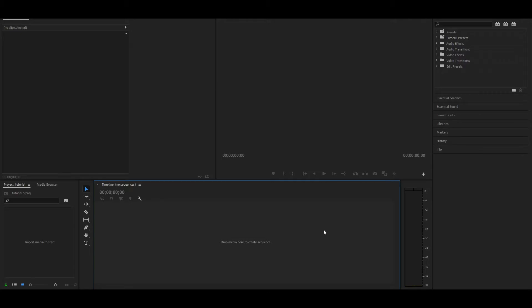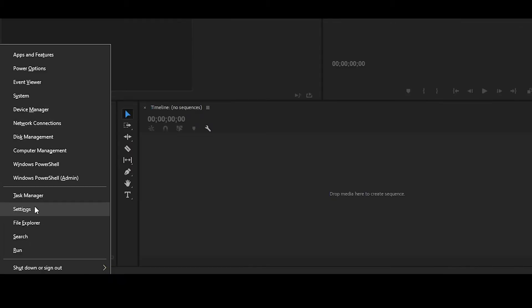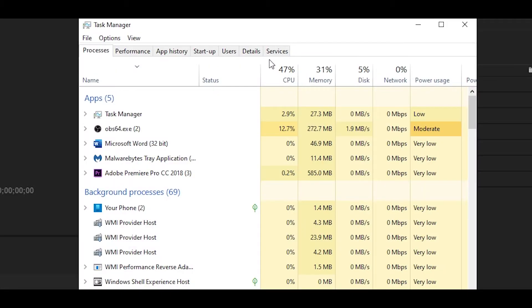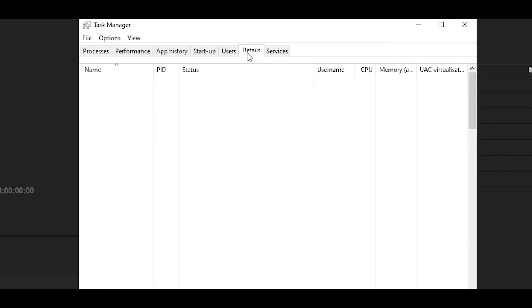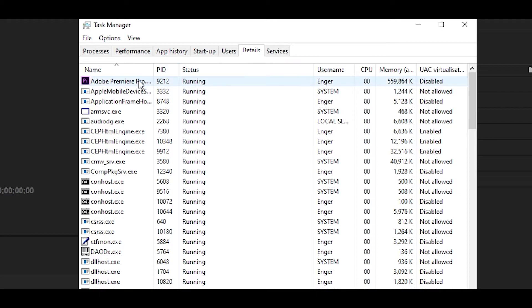Now for the next step, hold the Windows logo key and then press X at the same time. This should pop up and then click on Task Manager. Head over here to the Details tab and then locate where Premiere Pro is. So mine's at the very top, Adobe Premiere Pro.exe.